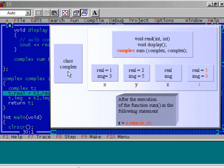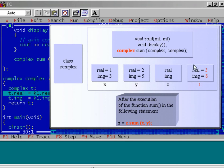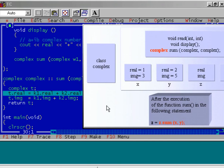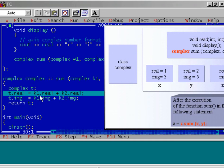Let us see the diagram. You see, this is the class, namely complex, with two data members and three member functions. We have created three objects x, y, and z inside the function main. After that, in the function sum, we have created an object t. What we are doing — we have added the real data members of k1 and k2 and assigned them to t.real.